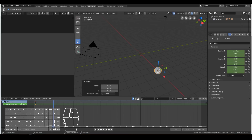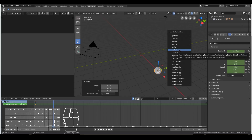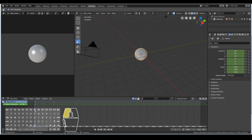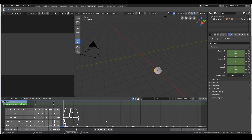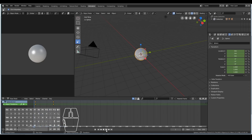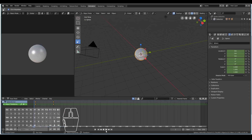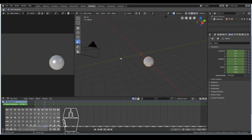Now I want to create another keyframe at frame 30. I hit I, then select LocRotScale to create a keyframe for the location, rotation, and scale. Now when I scrub the timeline back to the beginning and play back my animation by hitting play, we can see we very quickly created a very basic animation using keyframes. All I needed to press was the I key on my keyboard.